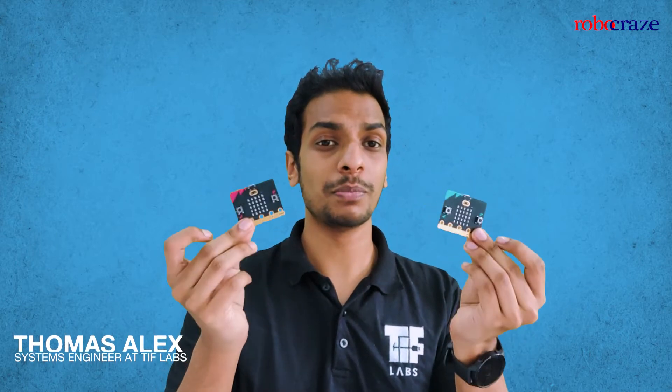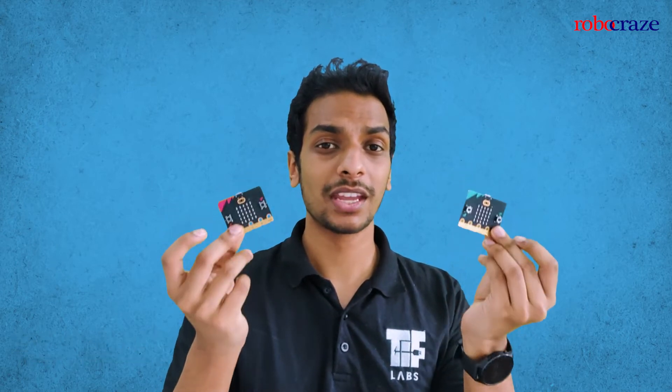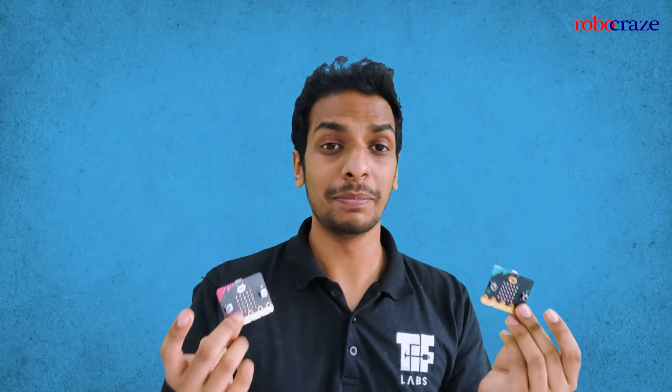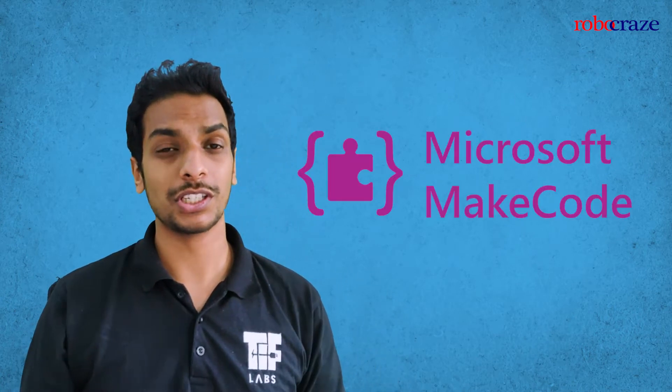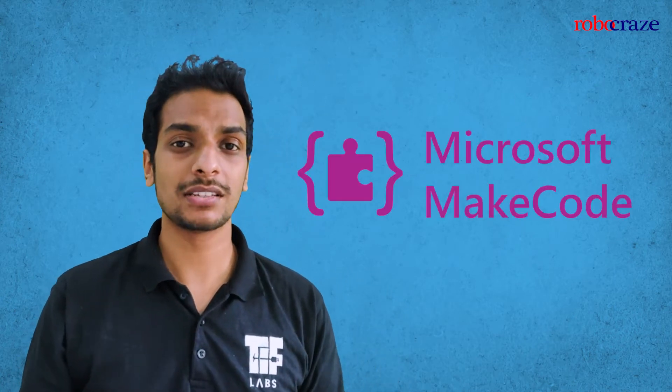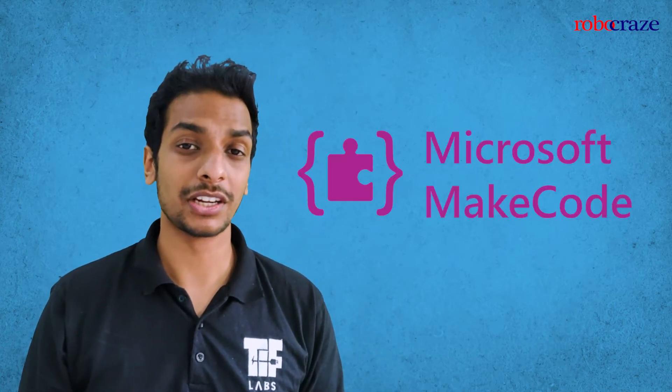Hello everyone, welcome to Robocraze, my name is Thomas and in this video I am going to be showing you how you can make a DIY baby cry detector using two microbits. We will be making use of a platform called Microsoft MakeCode which is a GUI based program application that even your young ones can easily get started with.